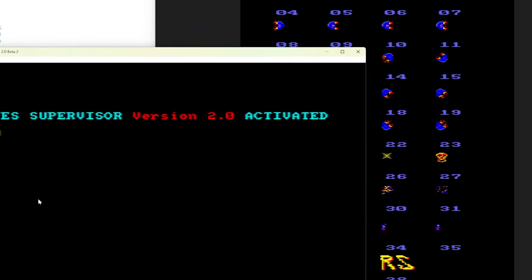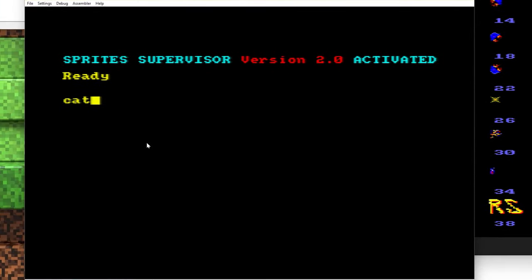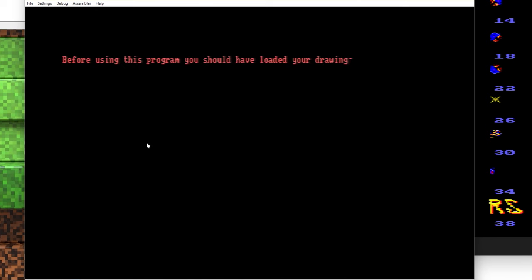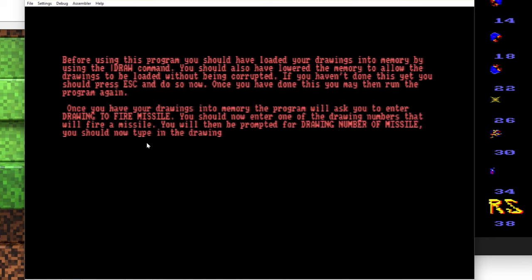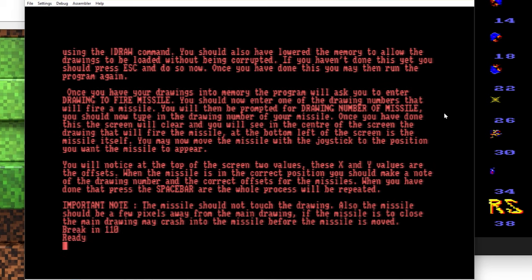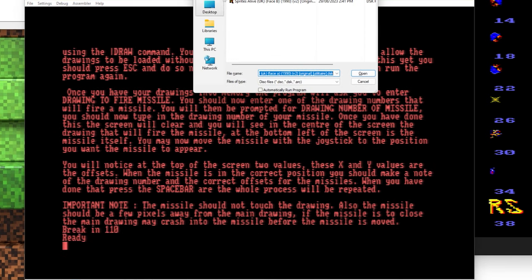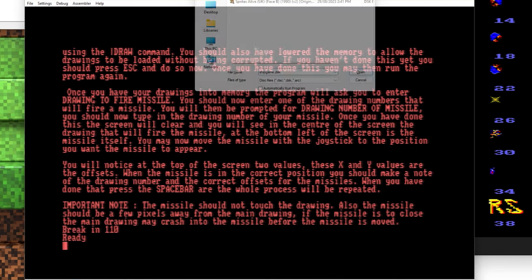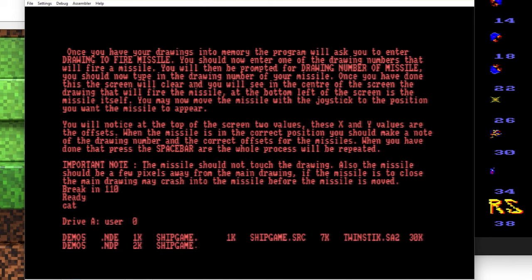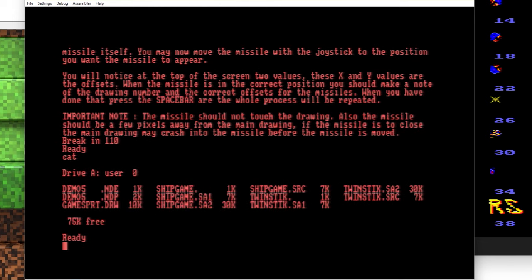So there's actually a program on the Sprites Alive disk called Offset. Now if we run that, it's going to give us a little warning here. What it's saying is that you need to actually load in your drawings before you run the program. So we'll break that, put in our disk. And we can see that we've got our drawing file there, so let's load that.